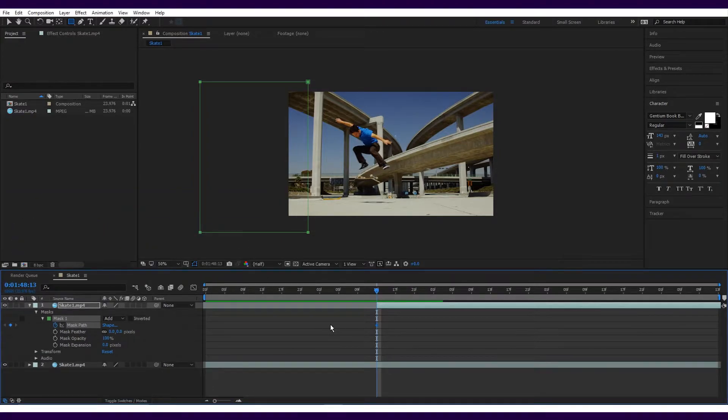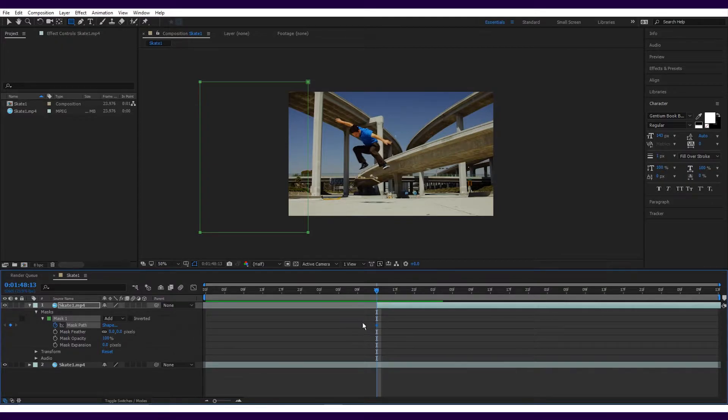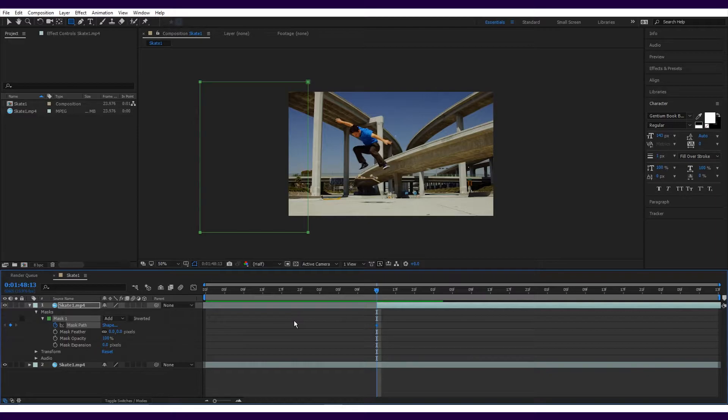Keyframes will basically allow you to control the properties of a layer mid-scene. The first option that you can see is mask path. Using this, we can tell the mask to move across the image as time passes.